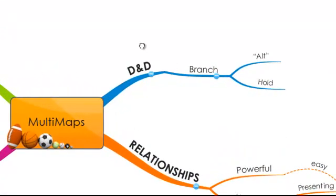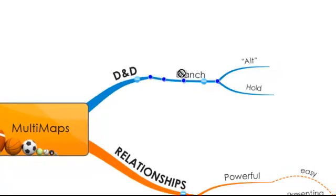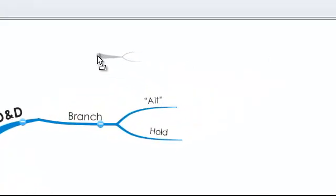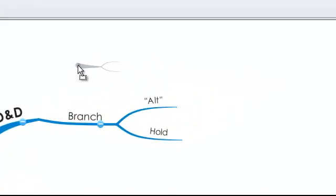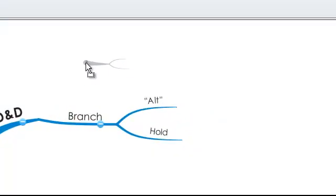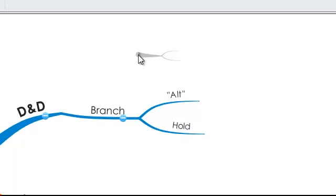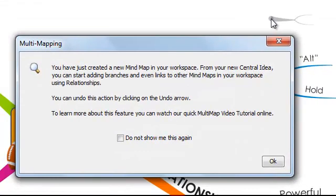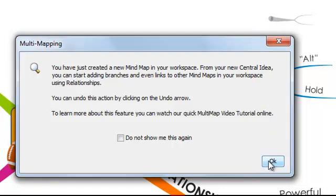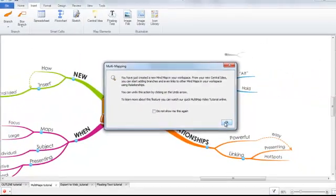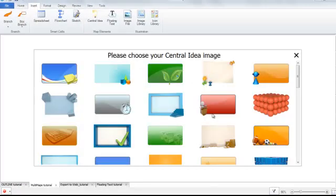To achieve this, we're going to hold down the ALT key on your keyboard, select the desired branch, click and drag this anywhere into the workspace. You can see now that I have a grey outline representing my branch and its two descendants. I release. Again, we have the multi-map dialog box to let me know that I am creating a multi-map. So I'll click OK.